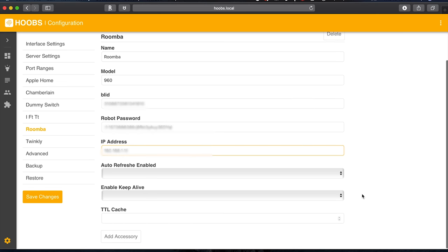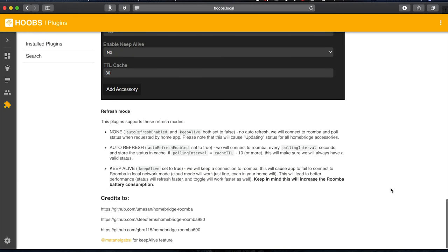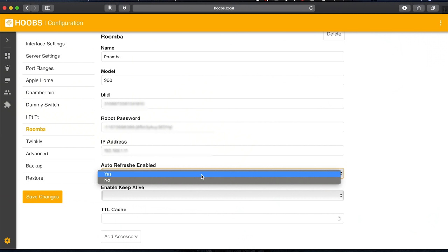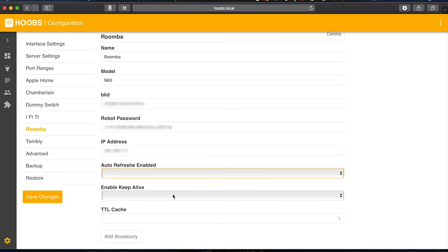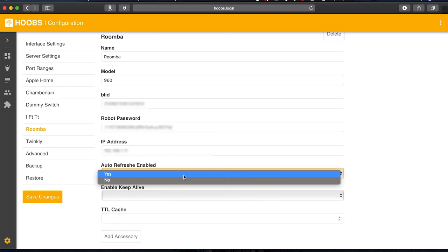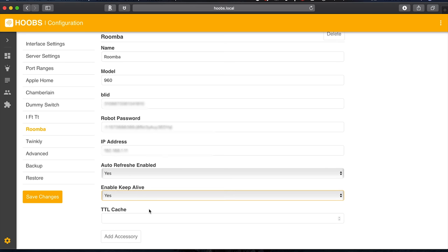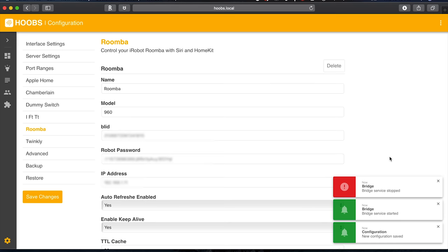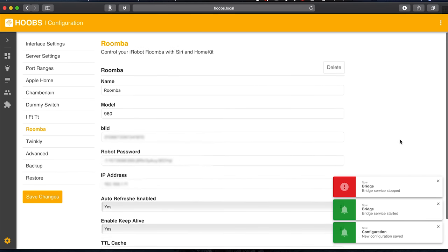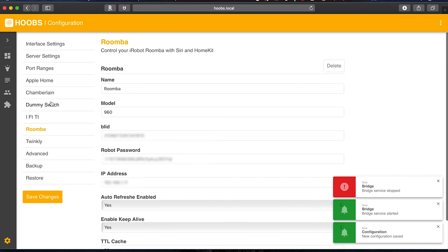Auto refresh. These next three settings you can actually look in the plugin documentation page which I will put a link in the description below for that, but it'll tell you more information about these. I'll show you how I set mine up. You can change this if you need to. I think they said the keep alive may drain the battery a little bit more but you know this is how I set mine. I put yes to both of these and this has worked well for me for quite a while and I put this at 30. Okay now I choose save changes. Give it a minute to refresh. Okay and there we go.